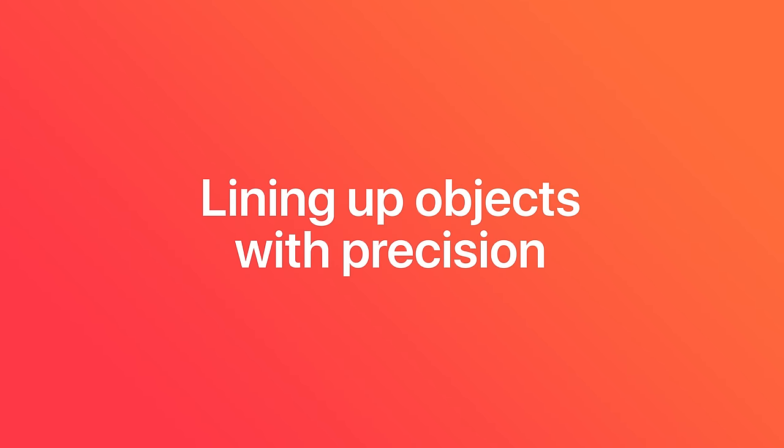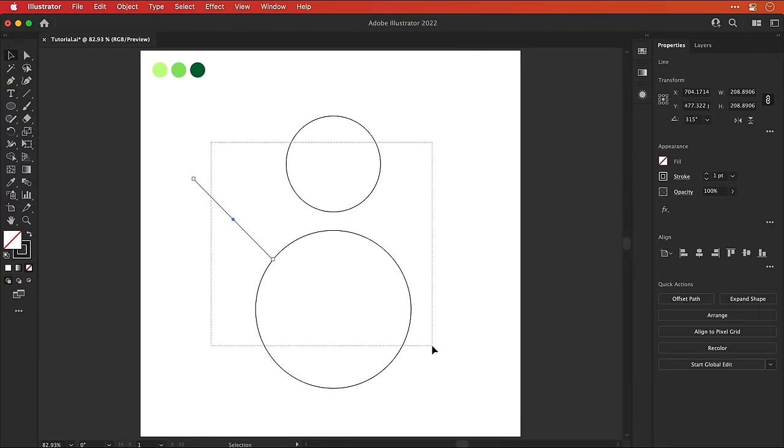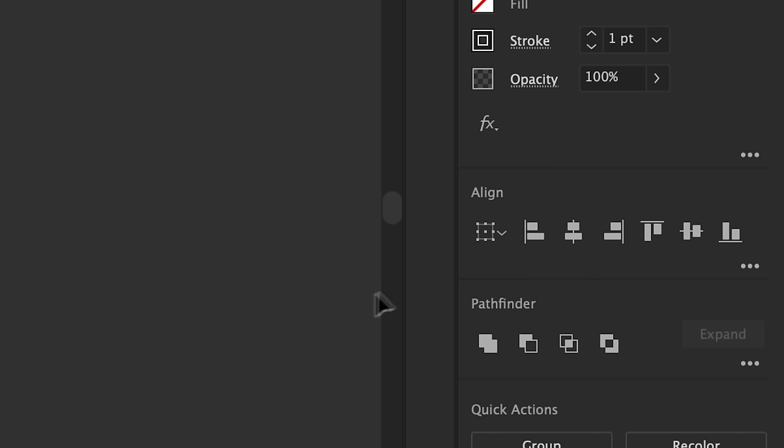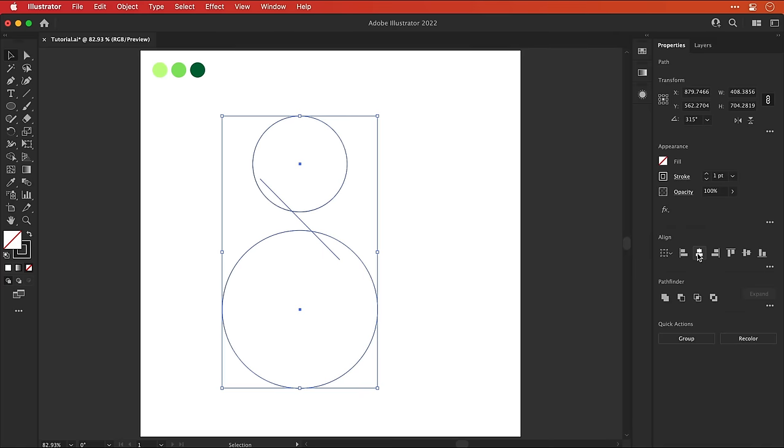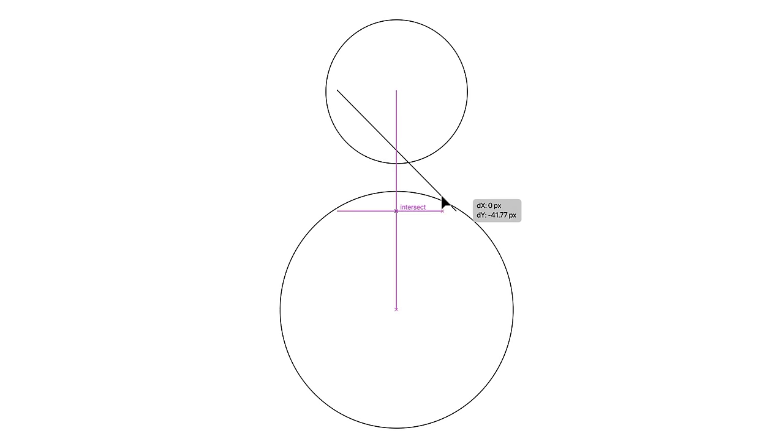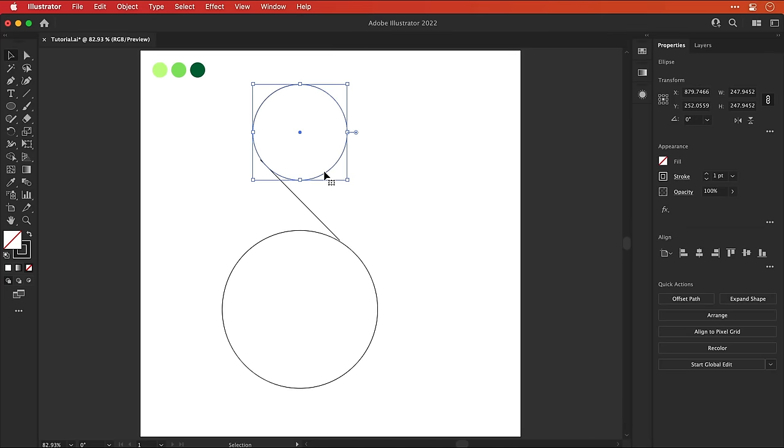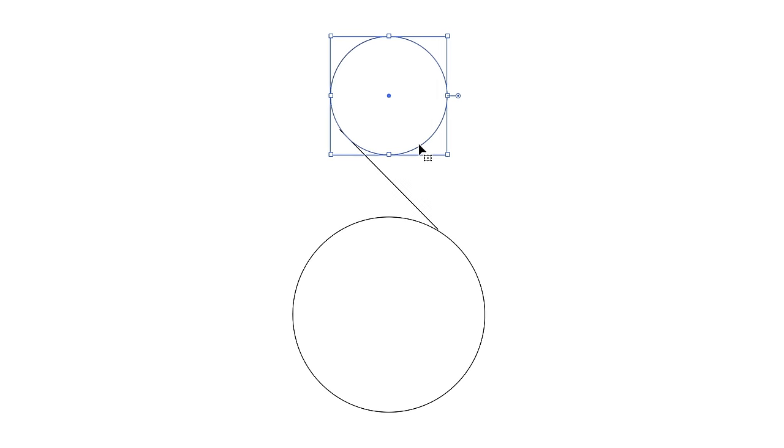And first, we're going to look at lining up objects. So first, I'm going to select everything and align these centrally. And then holding shift, I can move these up and down so the lines all connect. Something like this.